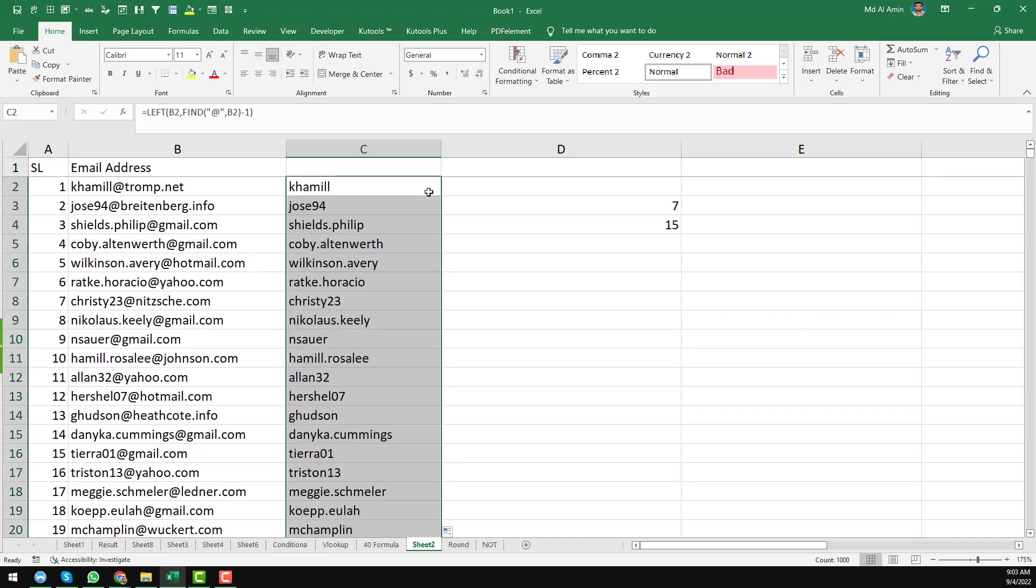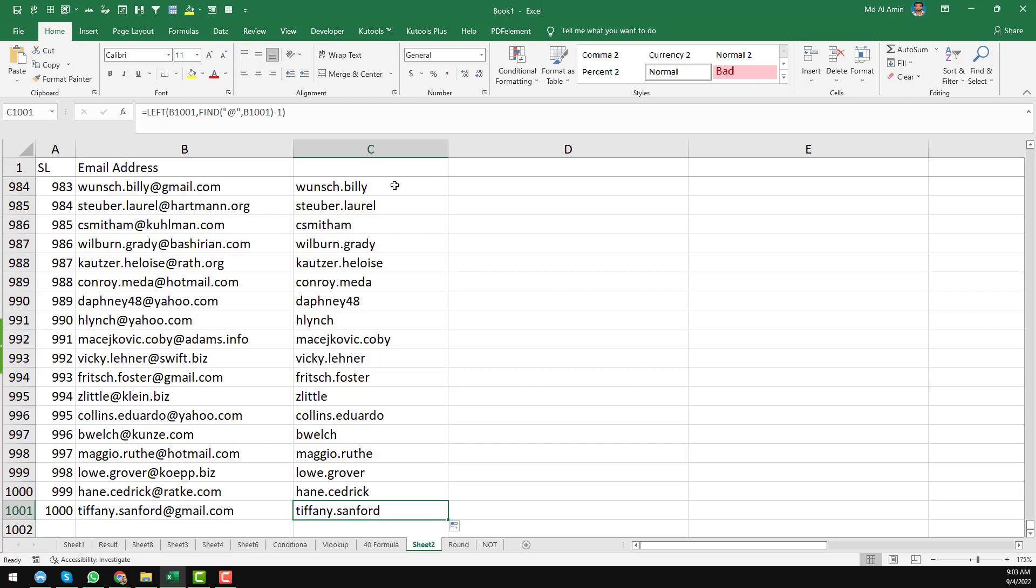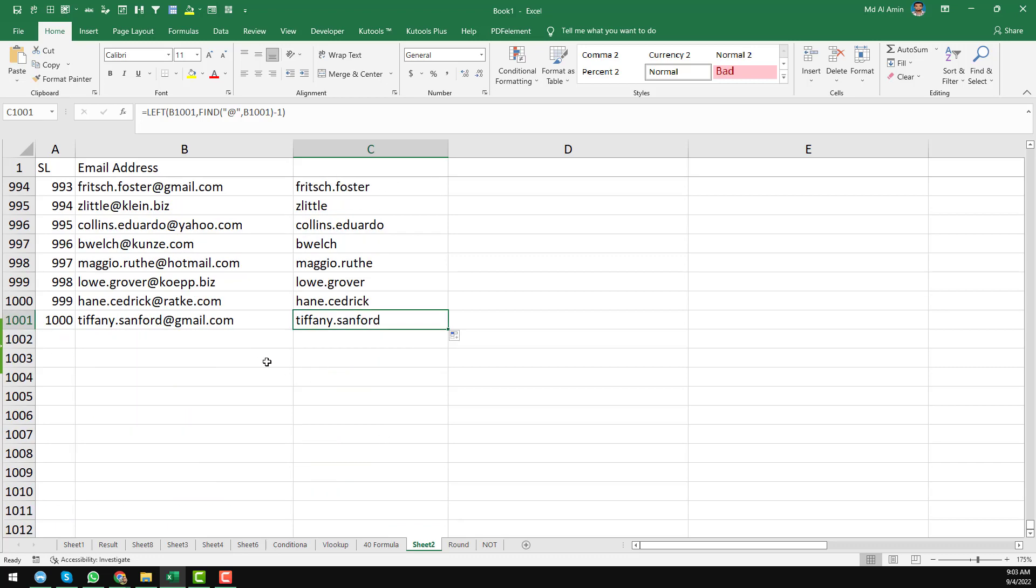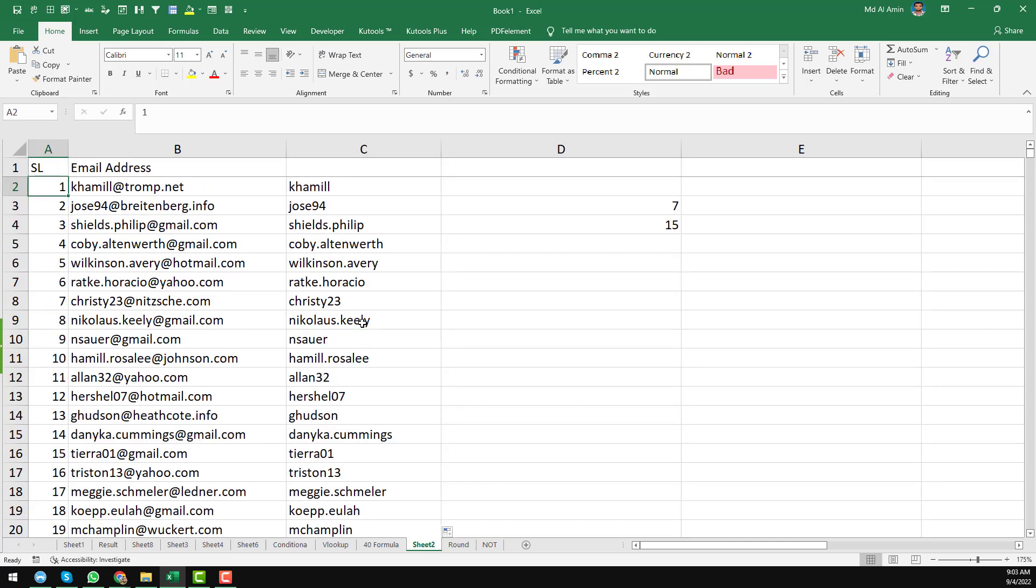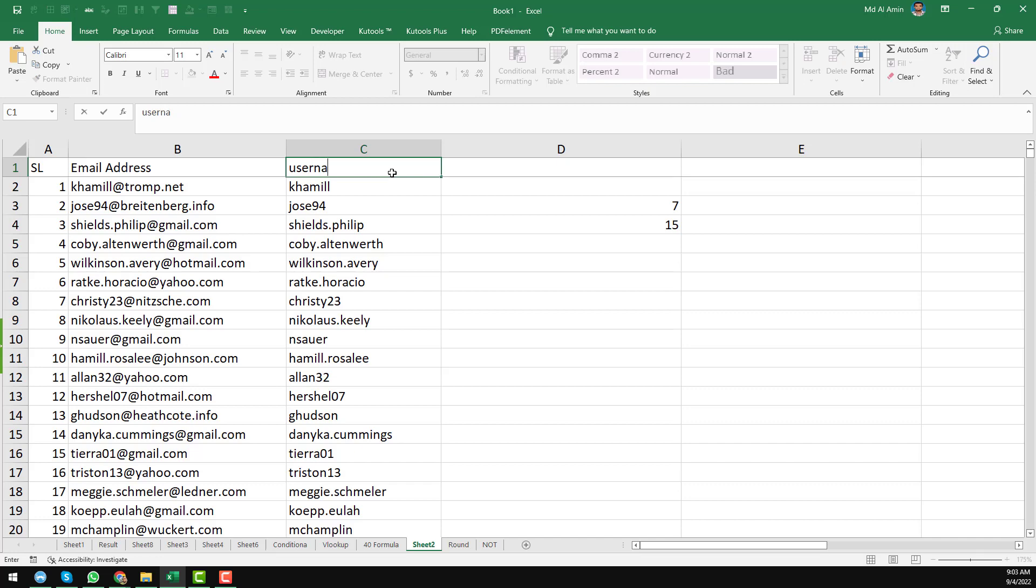Now just click on that email address, and you see that here we have successfully found all of the characters that are before the @ sign. And this is the username. So here just write username here.